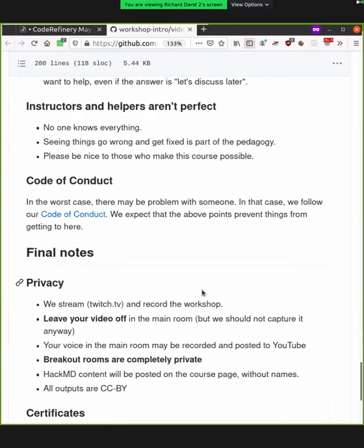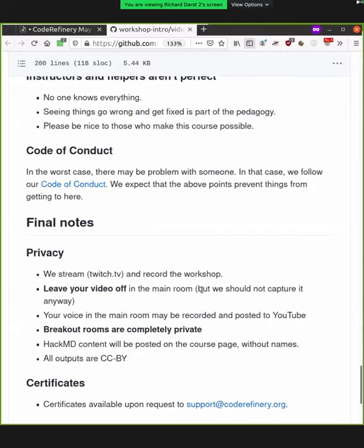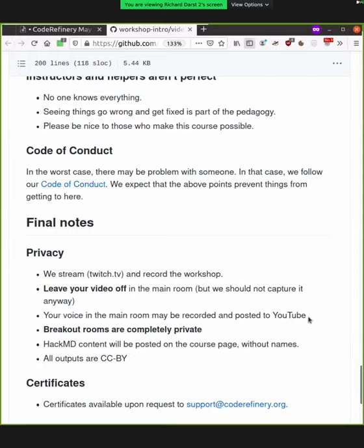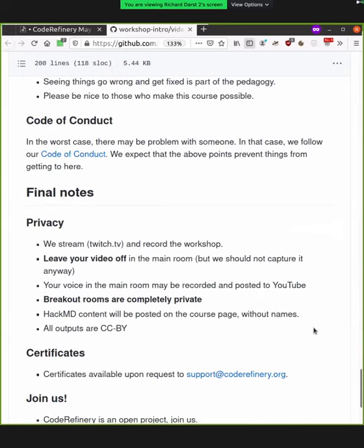So as final notes, we have our privacy. So yeah, hopefully everyone is here now. We stream and record this workshop. Please leave your video off in the main room so it shouldn't be captured and stored anyway, but things can go wrong. Your voice that you speak in the main room may be captured, streamed, and recorded on Twitch for 14 days and put on YouTube. So that's why we recommend everyone to use HackMD and not voice. Breakout rooms are completely private, so there's no recording or streaming or whatever in there. The chats are just in there. HackMD content is posted on the course page without names. Please make it easy and leave names off in the beginning. And all outputs are released with a Creative Commons BY license, assuming that we do manage to get these outputs released.